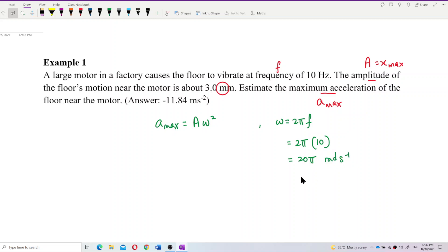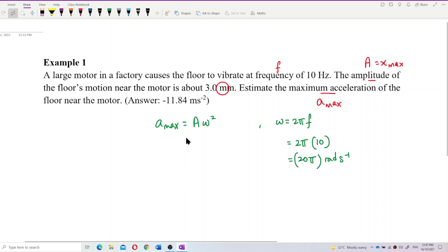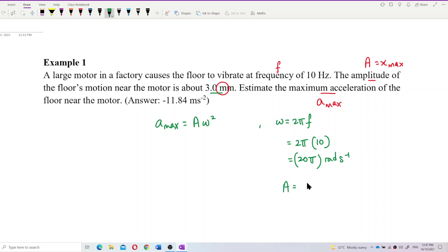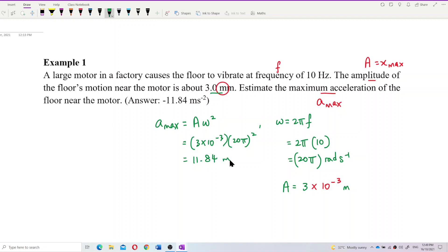Omega is in radians per second, so we have 20π radians per second. The amplitude is 3 mm, which we convert to SI units: 3×10⁻³ meters. Now we substitute everything into A_max = A·ω², using omega = 20π and A = 3×10⁻³. The answer is 11.84 meters per second squared.